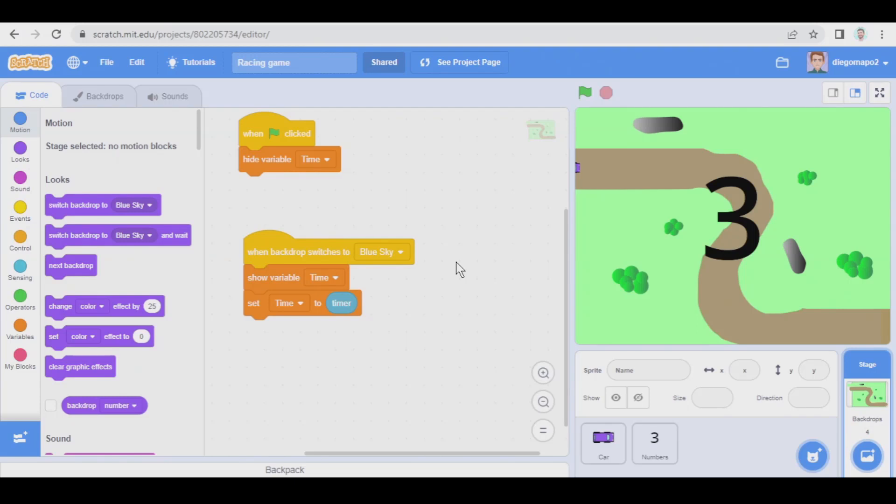In this tutorial we're going to learn how to use cloud variables to save the best score obtained in our games. That way every user will be able to see the best score and will try to break the record, so it's something to create more addictive games.